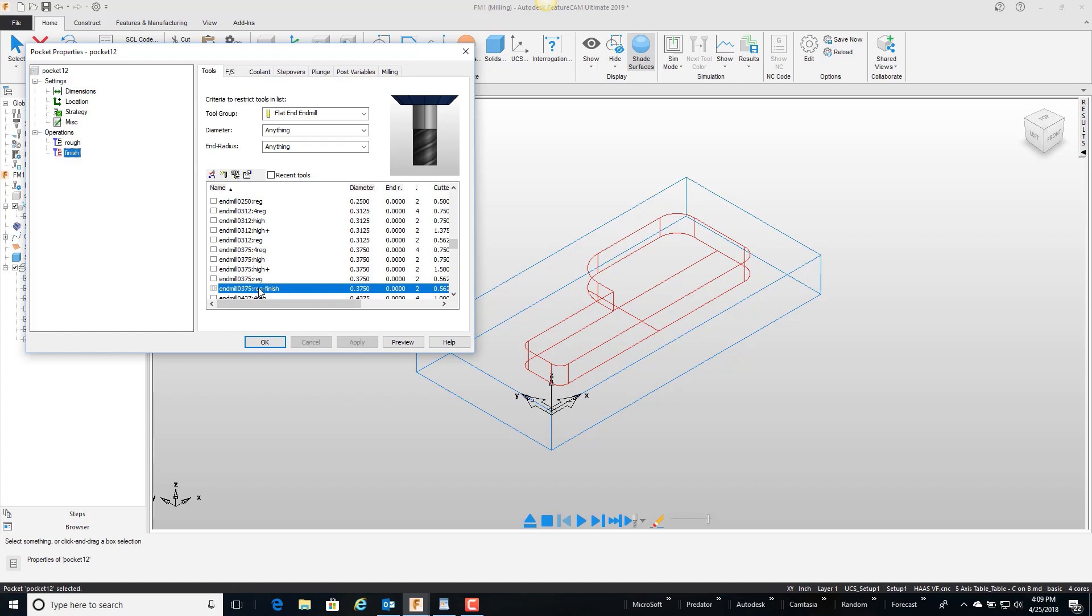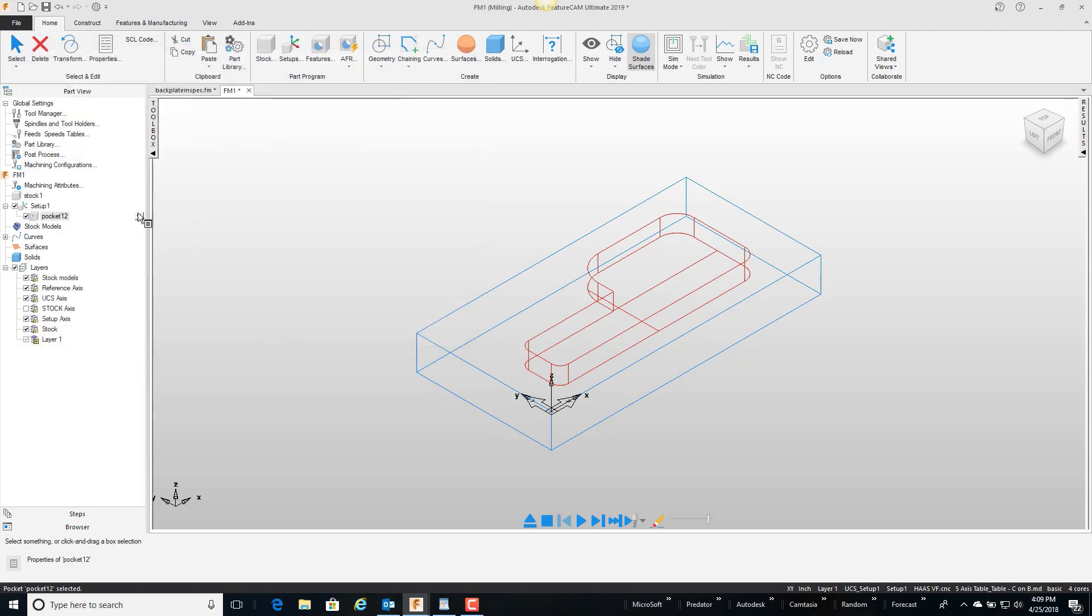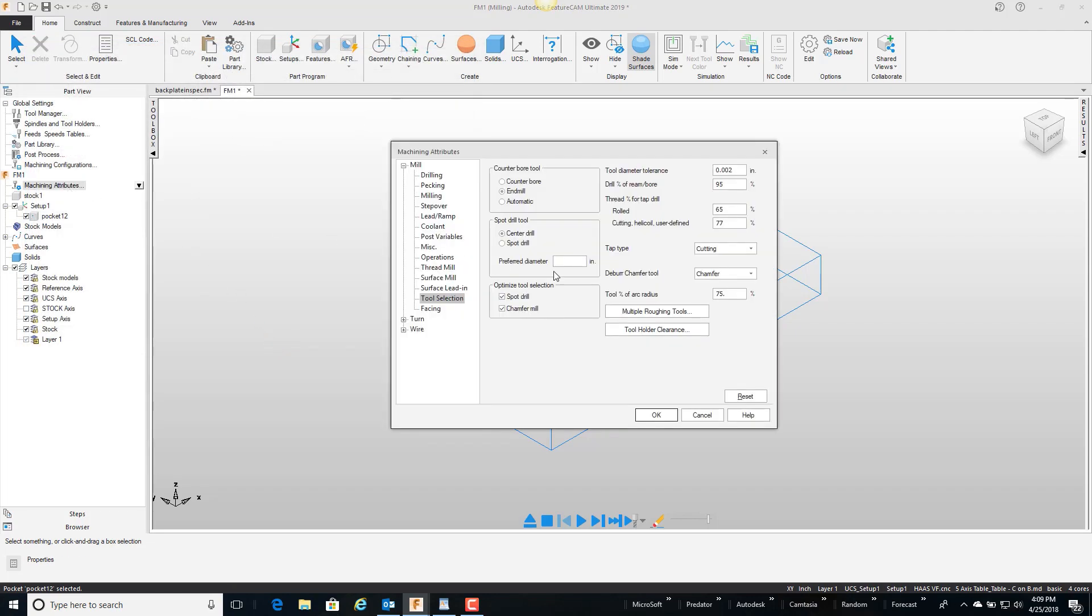If we quickly come over and look at the finish, notice that it changed to a three-eighths end mill. So seventy-five percent of 250 is 1875, so it grabbed the biggest tool that could cut that which is a three-eighths end mill.